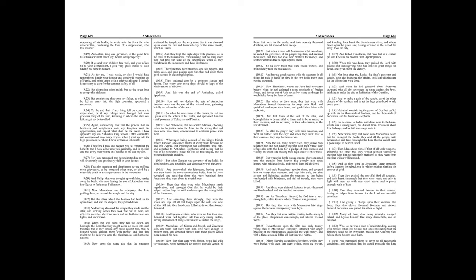Now when they that were with Maccabeus heard that he besieged the holds, they and all the people with lamentation and tears besought the Lord that he would send a good angel to deliver Israel. Then Maccabeus himself first of all took weapons, exhorting the other that they would jeopard themselves together with him to help their brethren. So they went forth together with a willing mind.